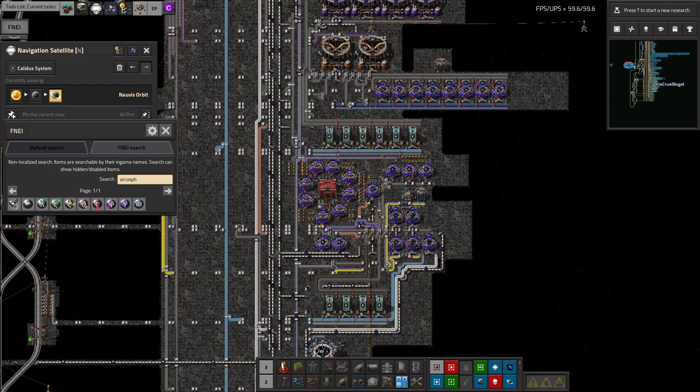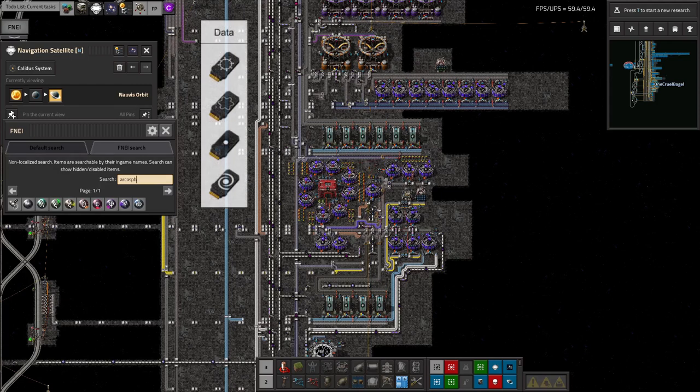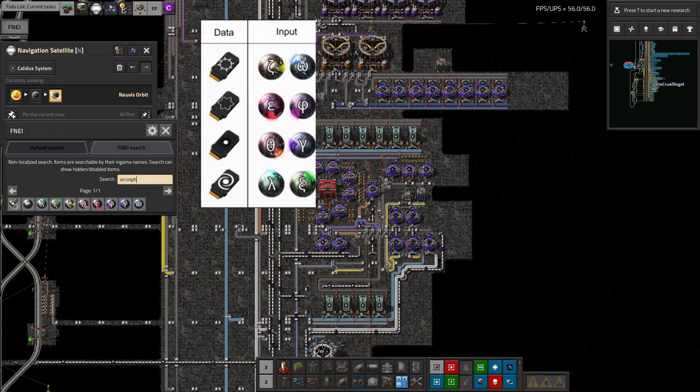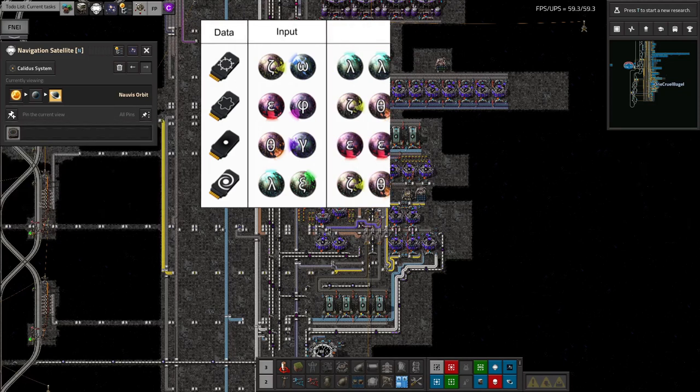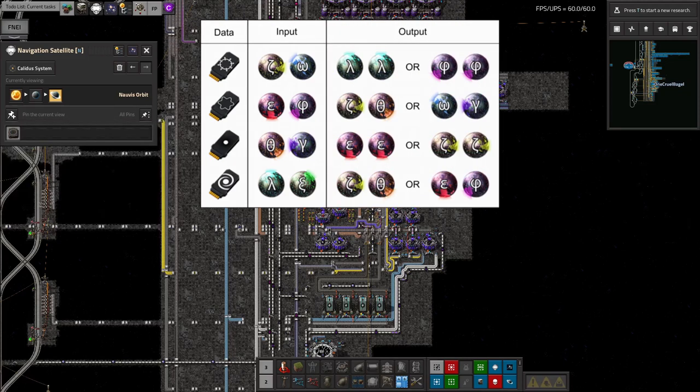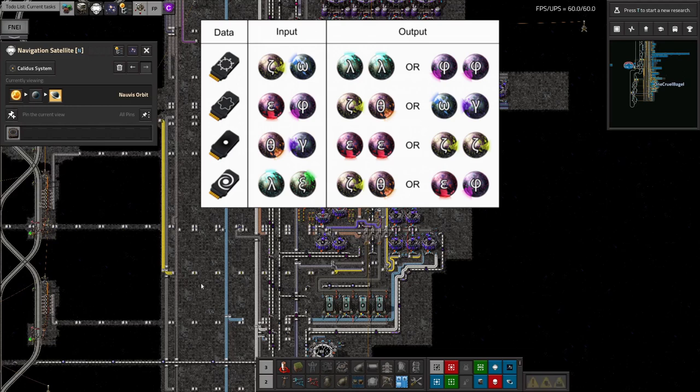The problem arises in trying to maintain a supply of all of them. For example, if we look at the Deep Space Science 3 data card recipes, we see that to make a complete set, we require one of each Archaeosphere. That's nice and tidy, but unfortunately, on the output side, it's a bit messier.